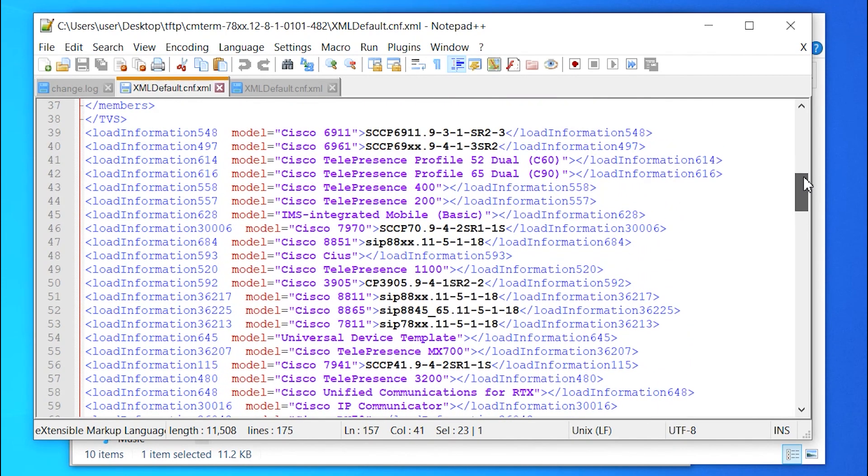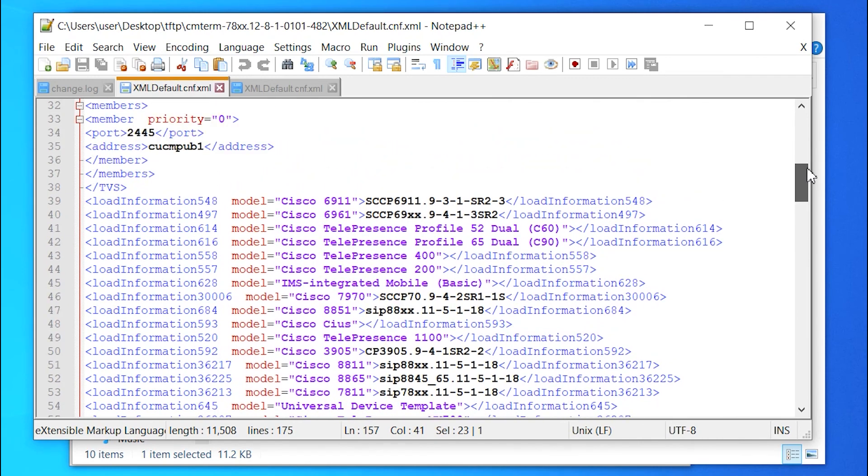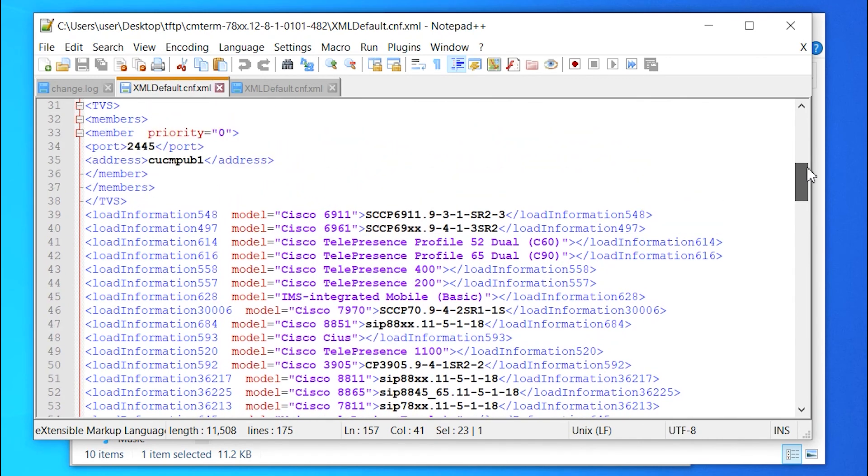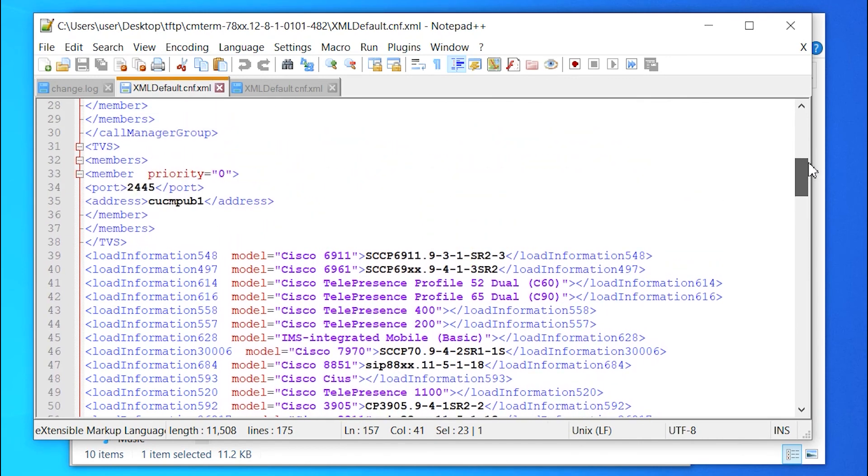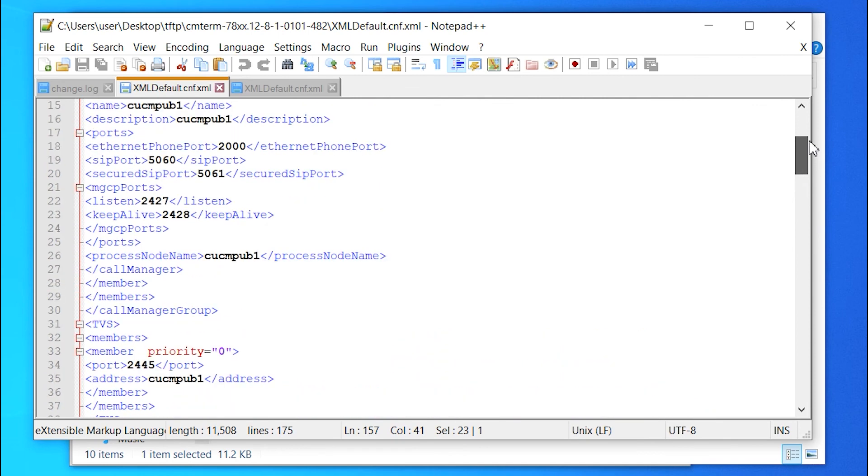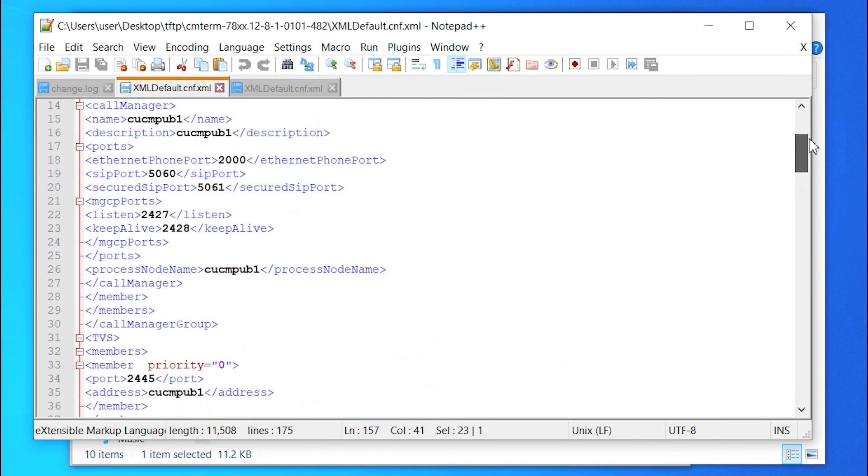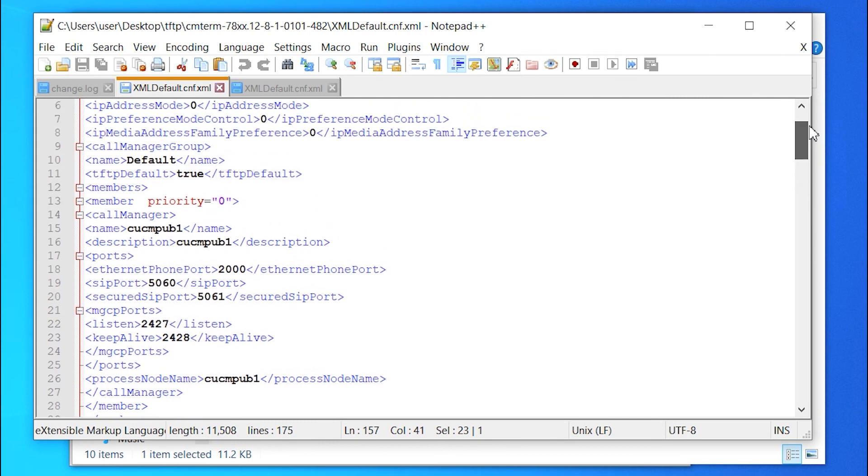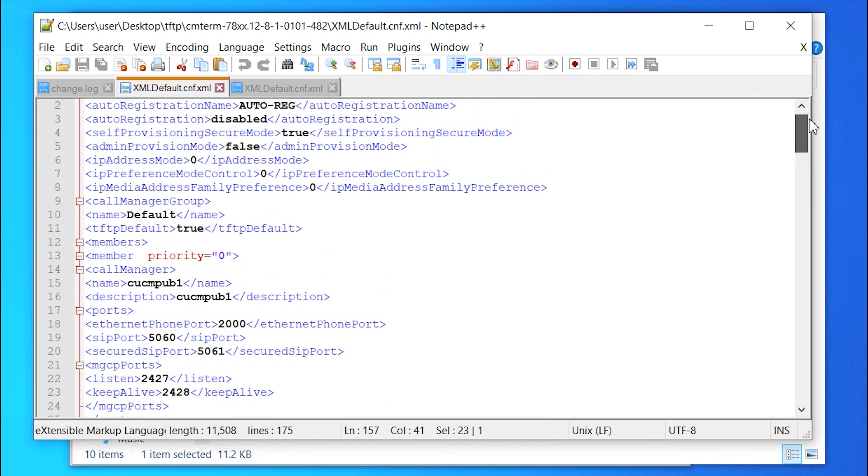But in any case, thank you for watching this video. Hopefully, this video helps you with the firmware upgrade from older enterprise firmware to newer enterprise firmware. And good luck with your firmware upgrade. Thank you.